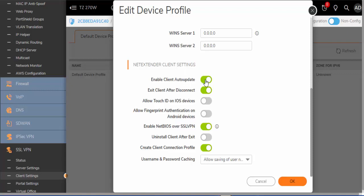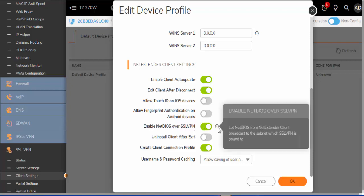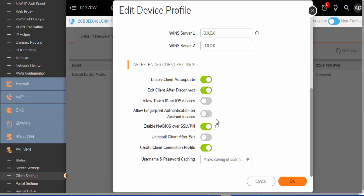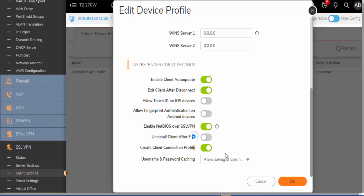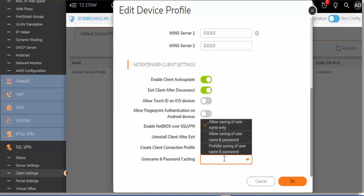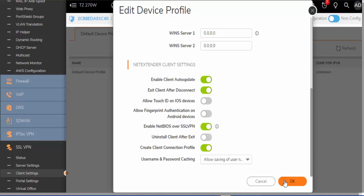Another step here is NetExtender Client Settings. We can enable client auto update. We can exit the client after disconnect. We have the option of enabling NetBIOS over SSL VPN for network shares. And we may also want a client connection profile so that the user doesn't have to retype the IP address every time they want to log in. This also gives you the option of caching username and password or prohibiting it, which is a more secure method in case of a lost or stolen device.